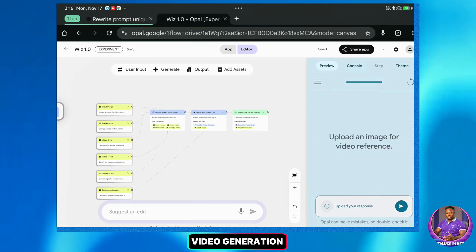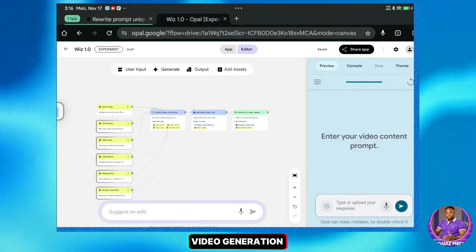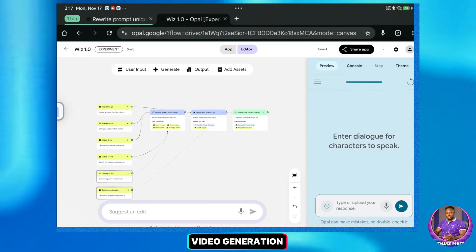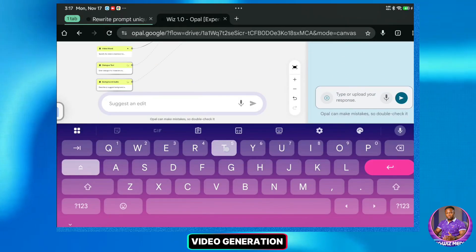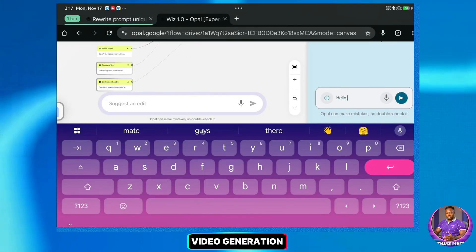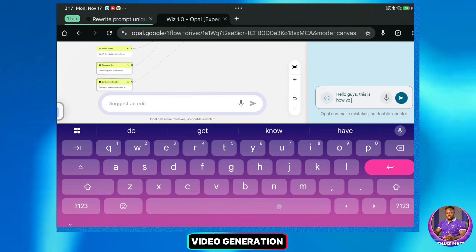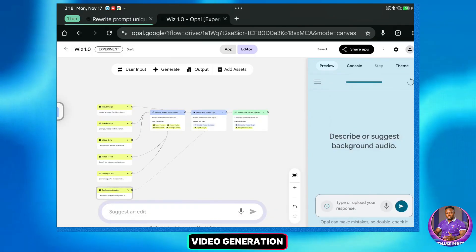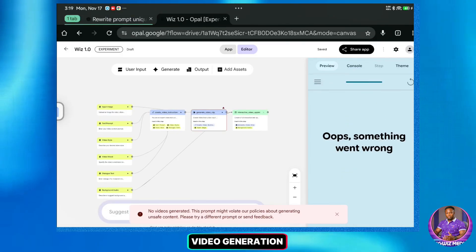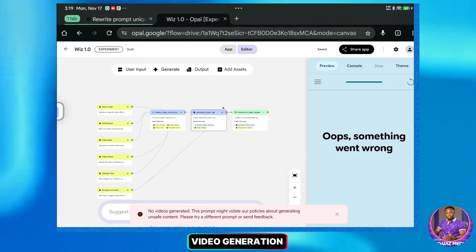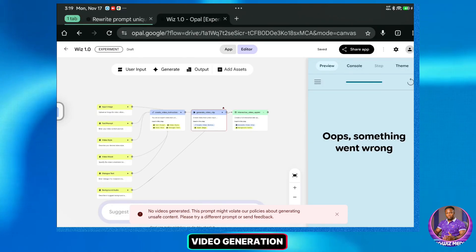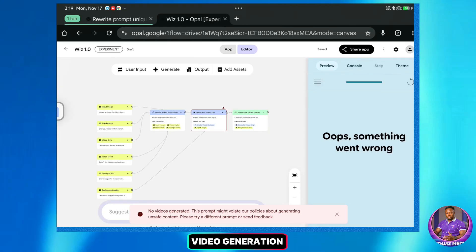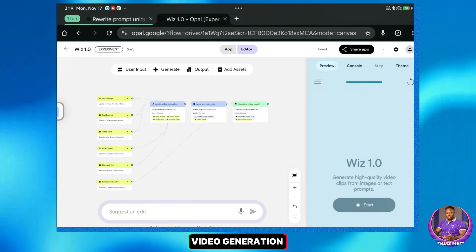I will upload the image again for the video reference. Then I'll enter the video content prompt: 'She looks into the camera and speaks.' Now notice the new step — it asks for dialogue. I'll type in the dialogue. It looks like I got an error saying something went wrong. This usually happens if the prompt violates safety policies or if there is a glitch. I'll simply try a different prompt or adjust the text slightly to ensure it complies. Let's try that again.